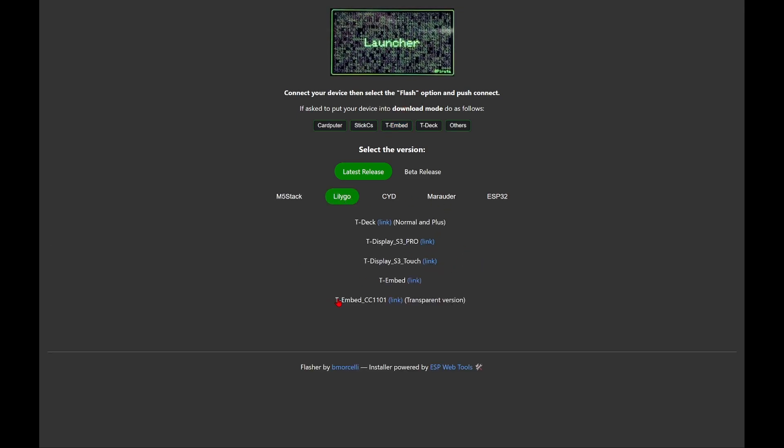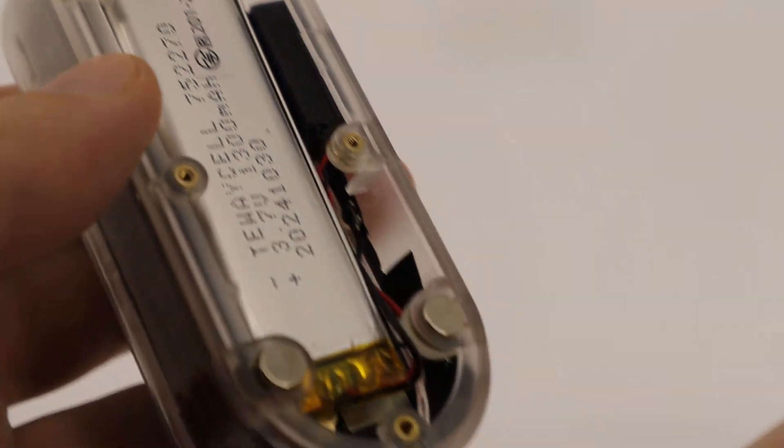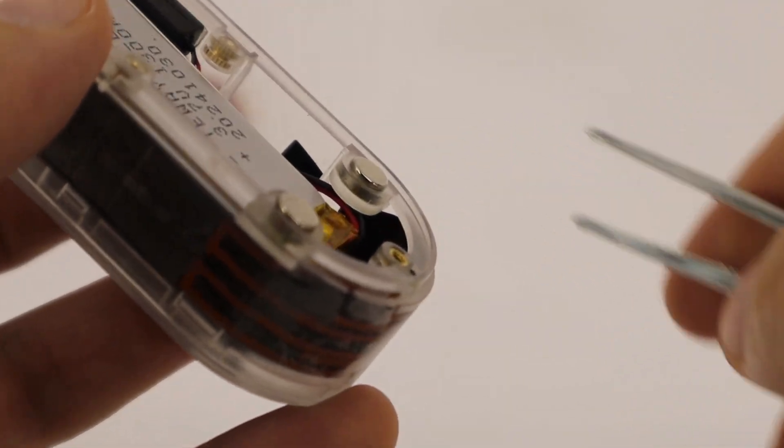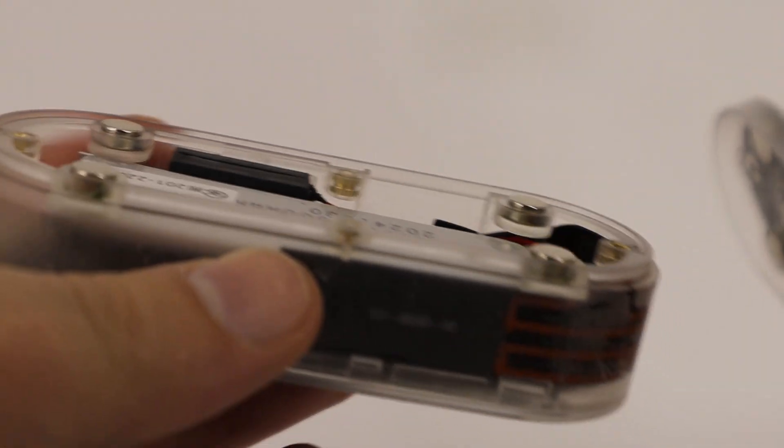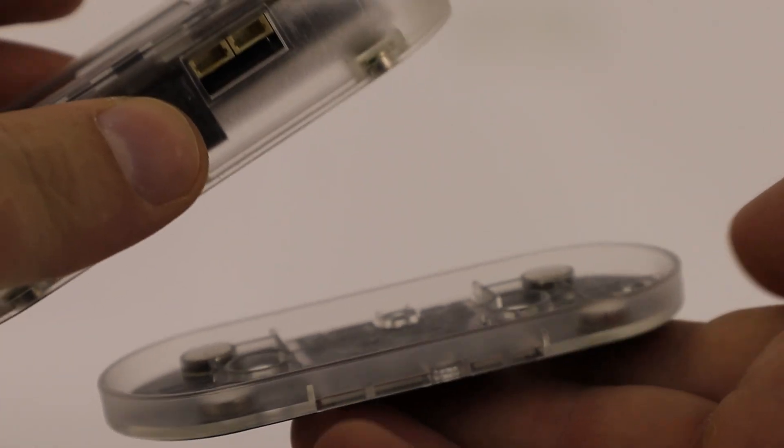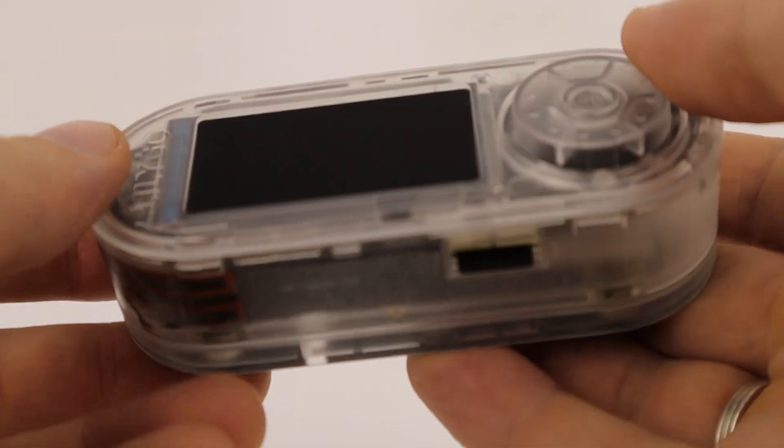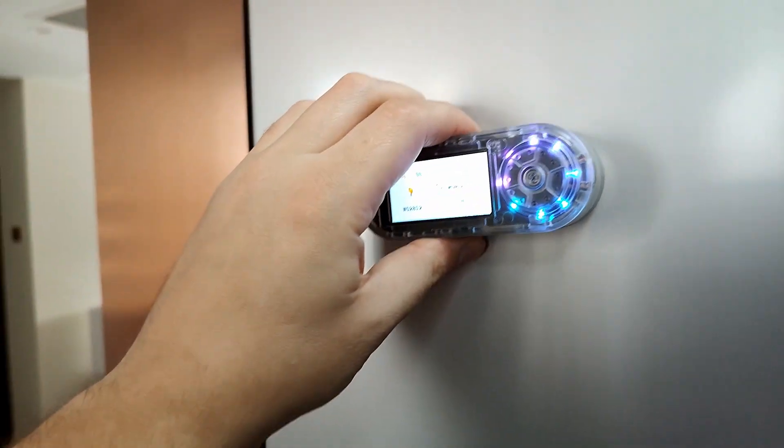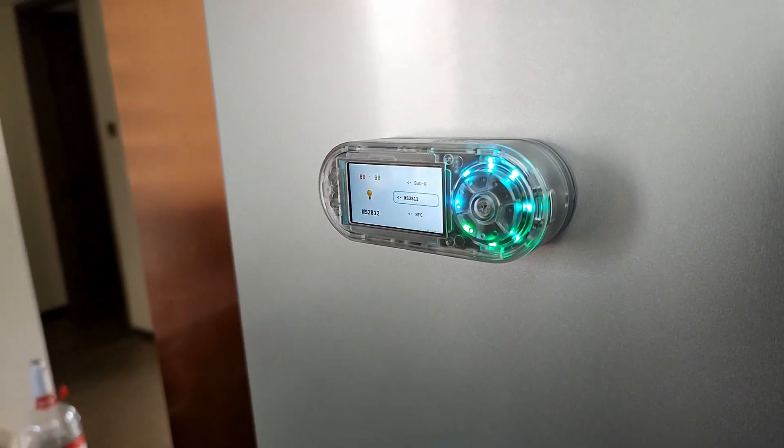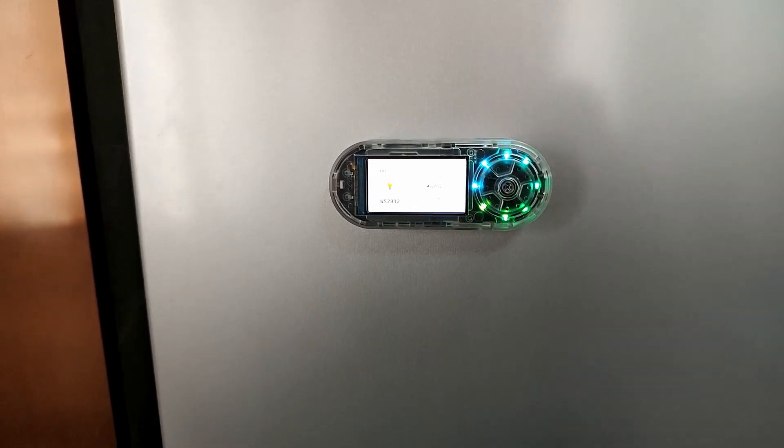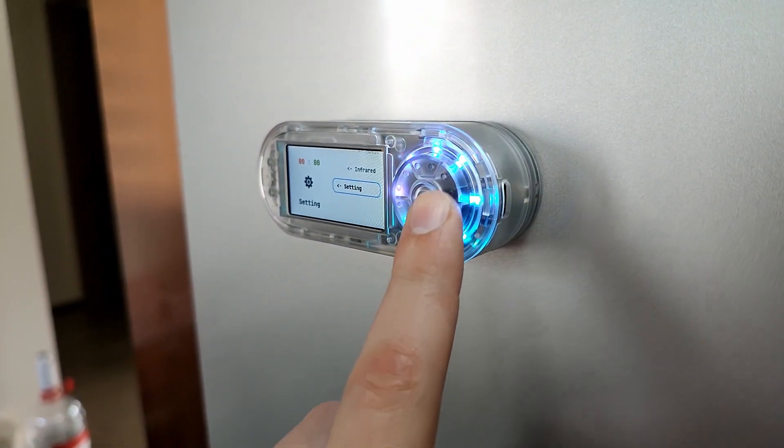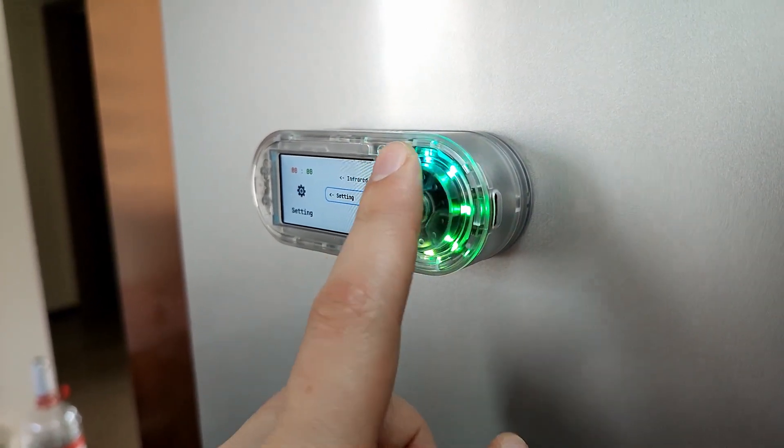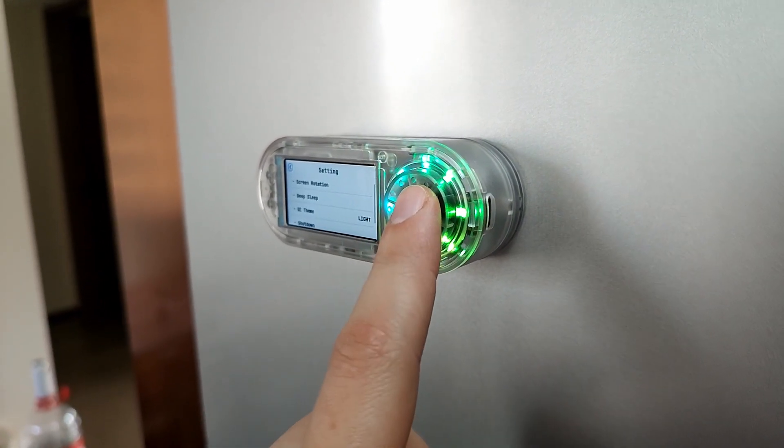There are many other potential use cases for this device, including network administration. The fact that everything is enclosed in a ready-made case without needing additional modification is a huge plus. However, the lack of extra GPIO pins may be a downside for some users. In my opinion, the biggest advantage of the T-Embed is the opportunity to unleash your creativity - you can write your own code to make the device perform exactly the tasks you need. Let me know in the comments how you would use this device. This was Arthur from Hobby Support channel. Thanks for watching, subscribe to the channel, and see you soon in a new video.